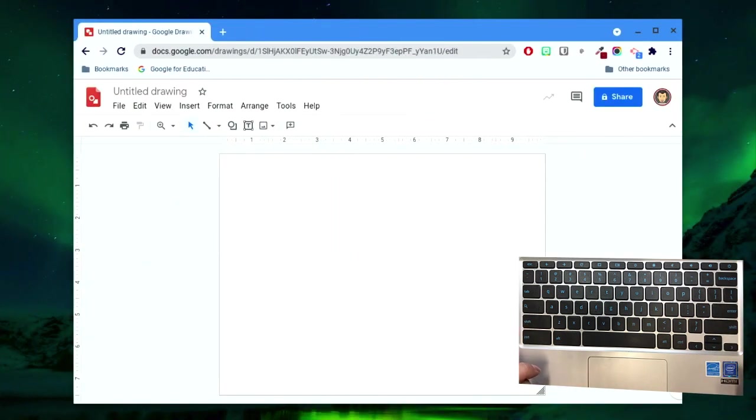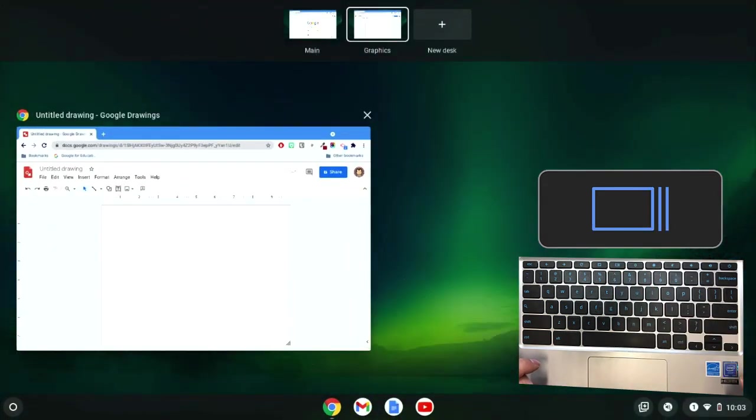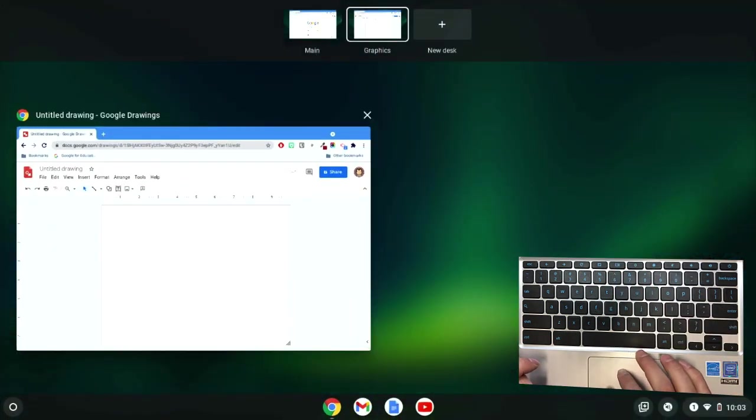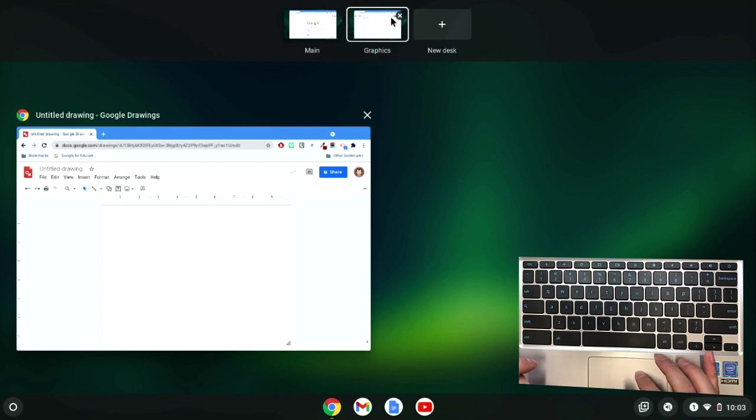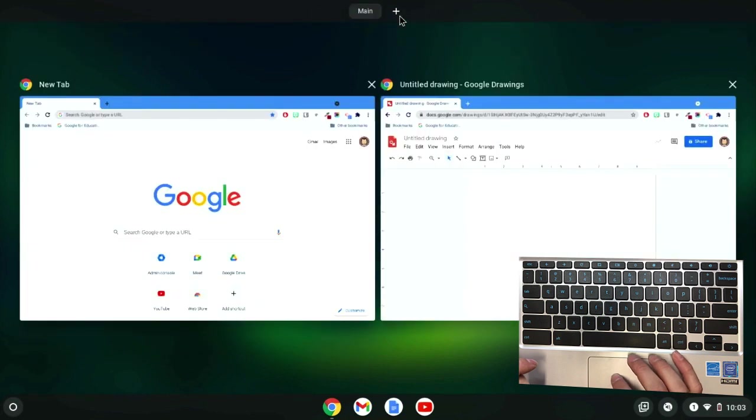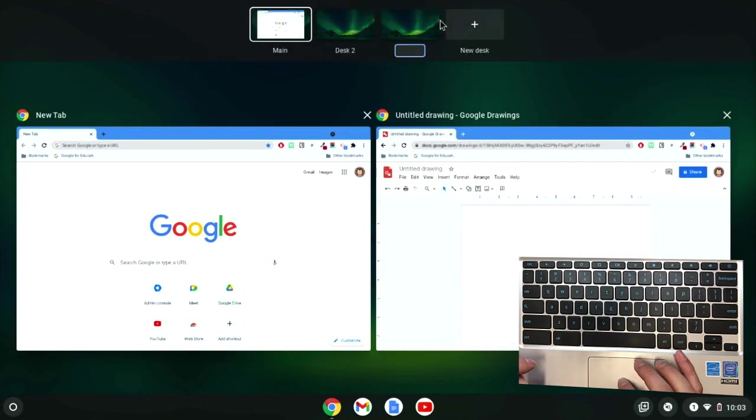To manage your desks, press the Show All Windows key. To delete an existing desk, simply click the X icon on the desk thumbnail. To add more desks, click the plus symbol and repeat for as many desks as you need.